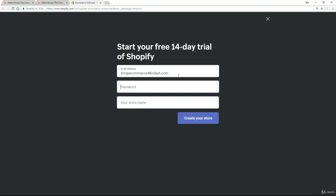So now all you need to do is choose some sort of password and then select a store name. Now, at this stage, you don't need to worry about coming up with a store name that you're ultimately going to use. Just choose any store name because we can change all this later as you'll see as we progress through the course. If you're struggling, just use your name. So in my case, Tim, for example, and then just put hot deals or super deals or bargain deals or whatever it might be on the end.